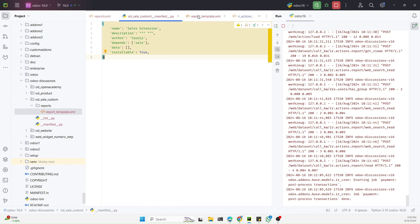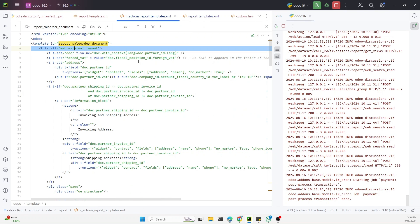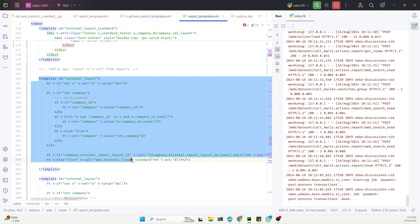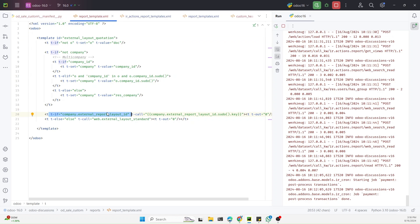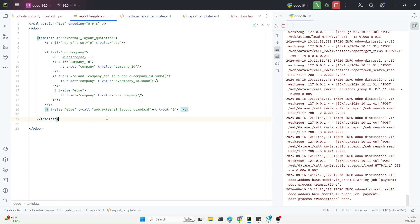Now I need to add the layout. I copy the standard external layout code and paste it here. I will change the external ID of this template — for this one it is for quotation, so we can call it `external_layout_quotation`. You can see there is an `if` condition which says if an external layout is set then call that specific layout, otherwise call the standard one. We don't need that condition here — we just want to call a specific template for the header and footer, so let me remove it.